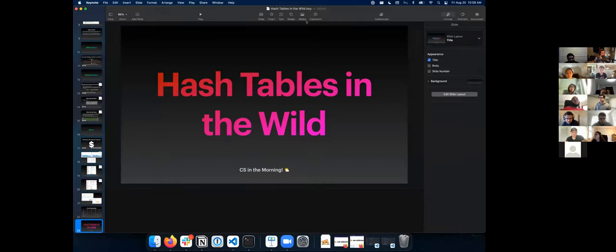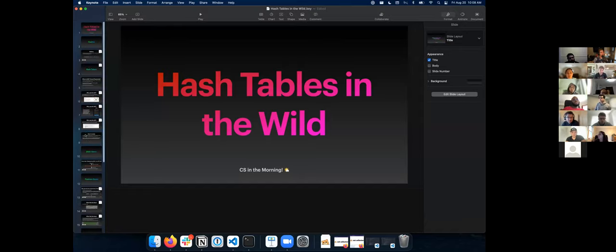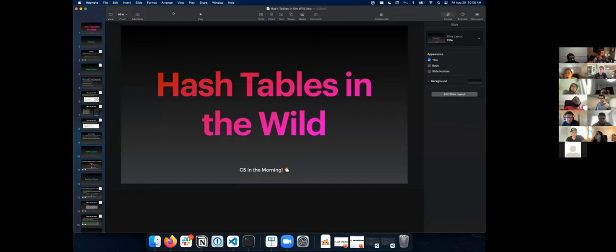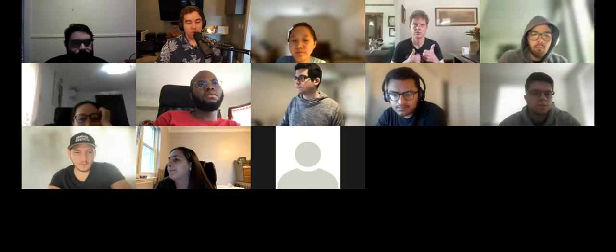That is the last of our CS in the morning modules. You will continue with CS on Monday with Shazad.